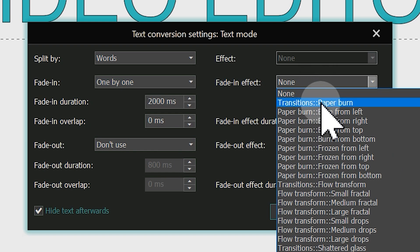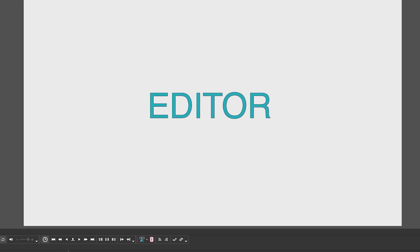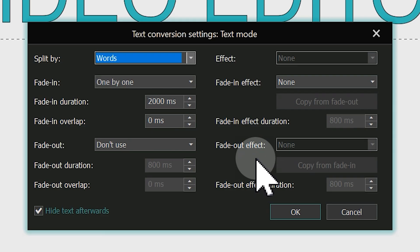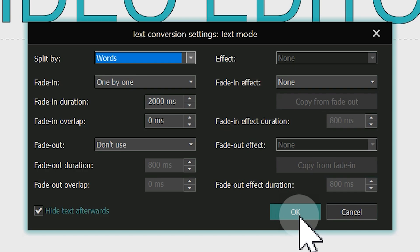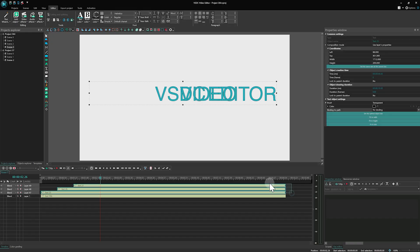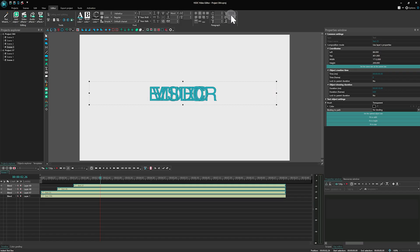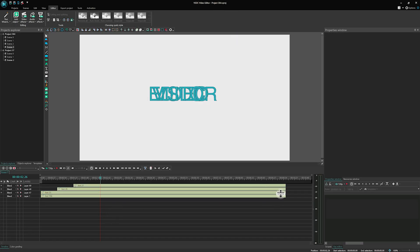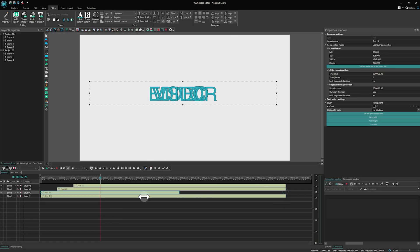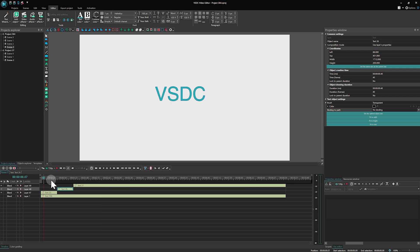You can also add transitions and effects using other options in the Settings window, just as we did with the Free shapes. We want to show you how to create an animation of word swapping. To do this, select all the converted objects on the timeline and set the Indent First Line parameter on the ribbon to 0. Adjust the position of each text object on the timeline so that each one disappears before the next one appears. And that's it! Look at the result!